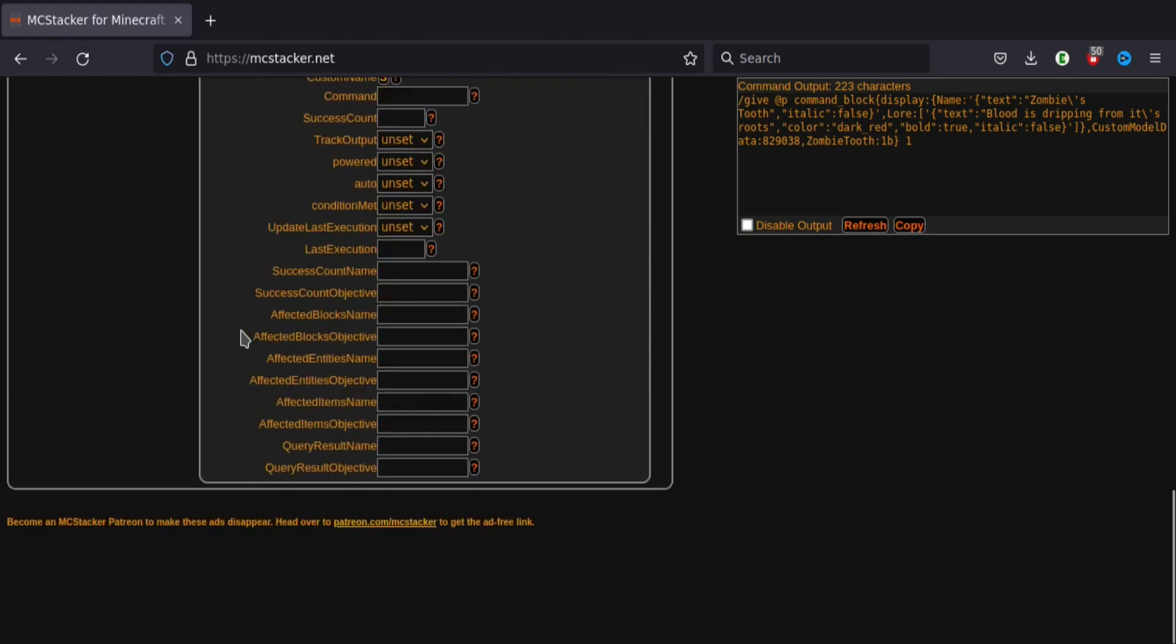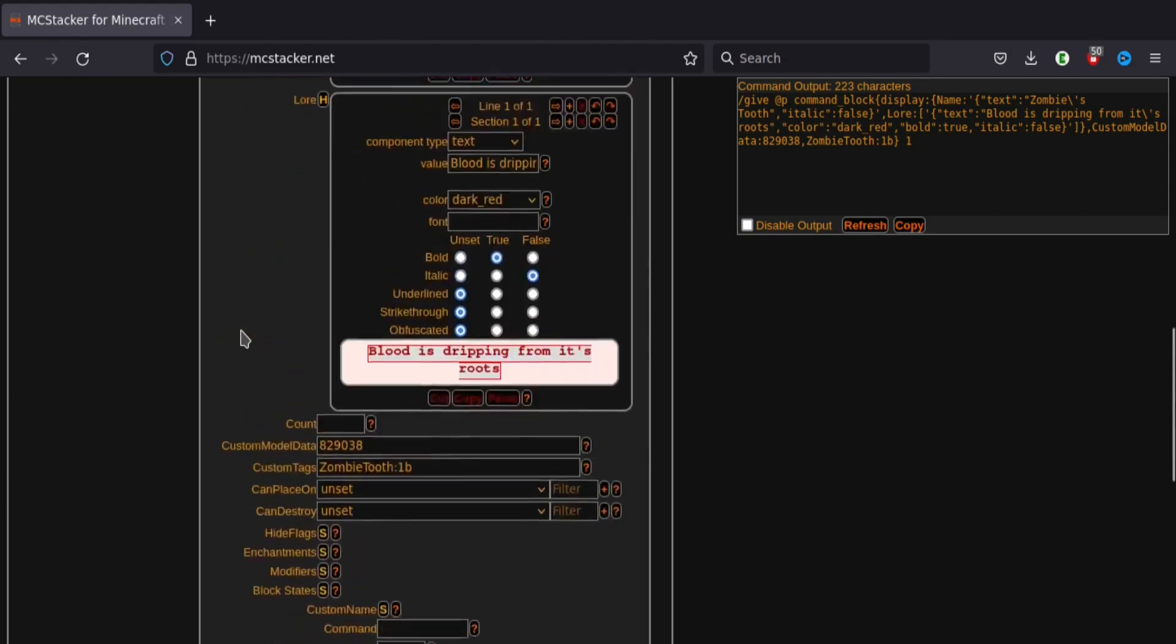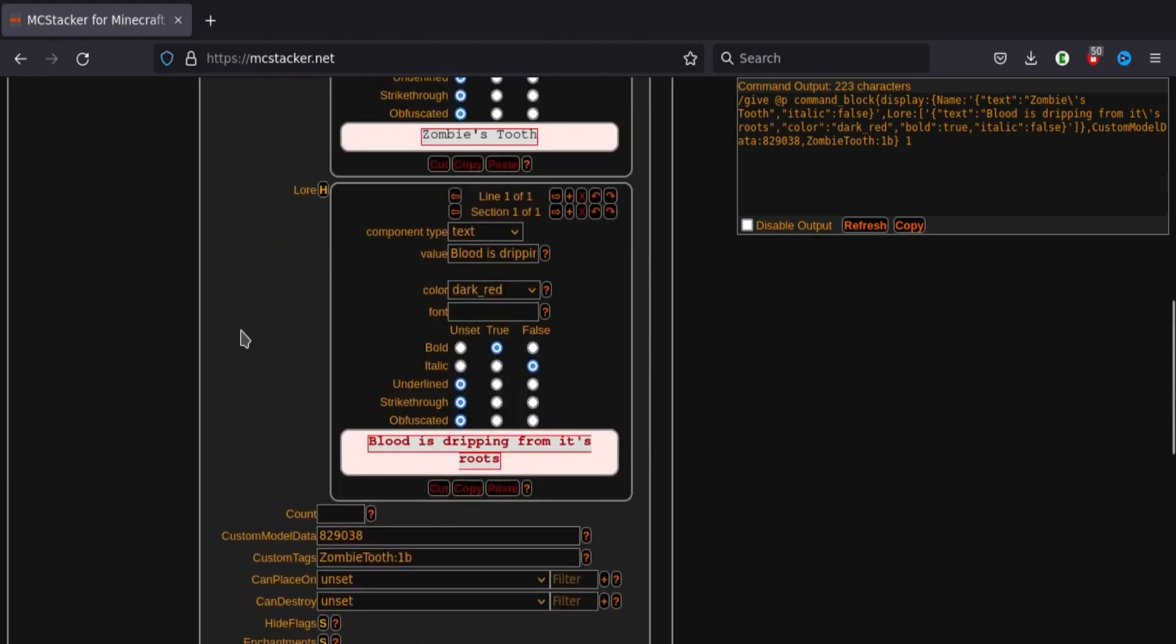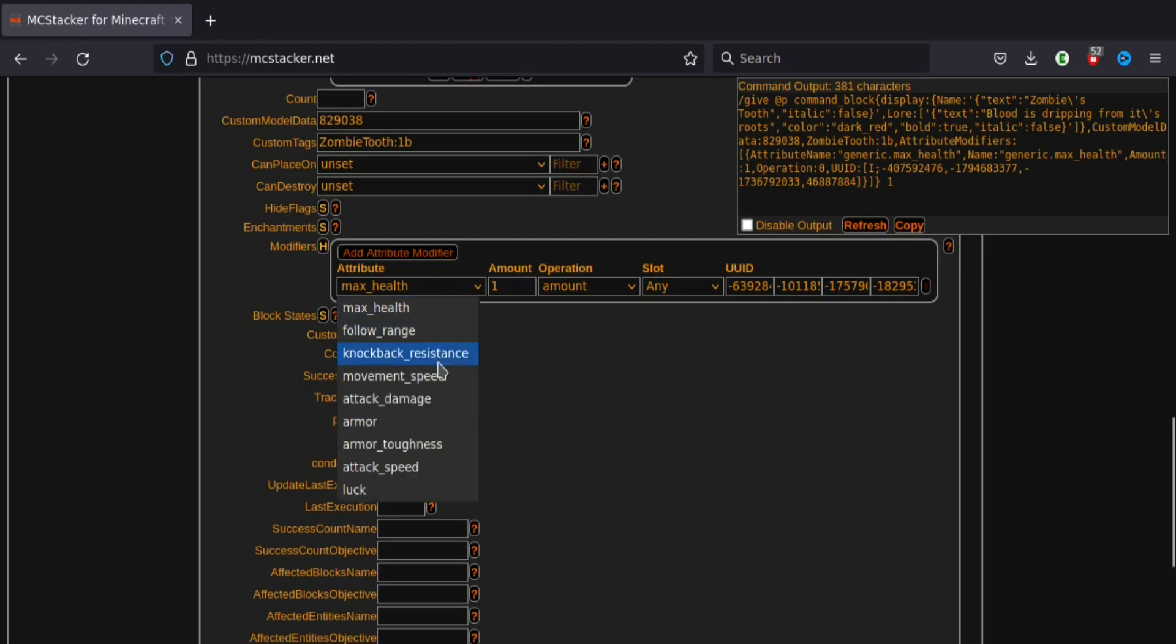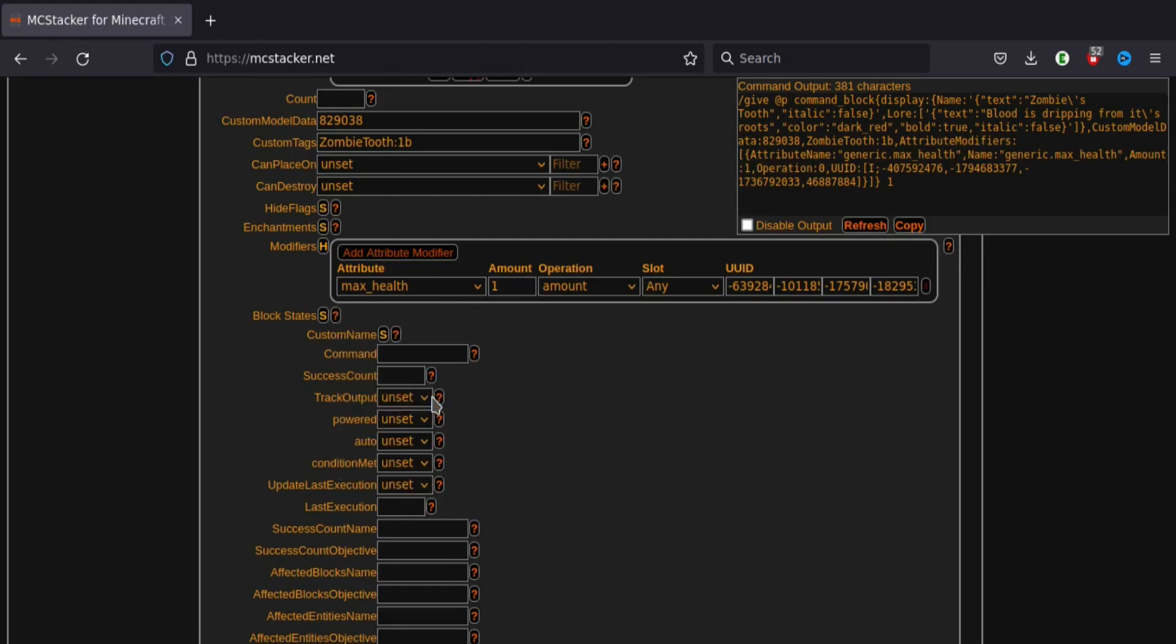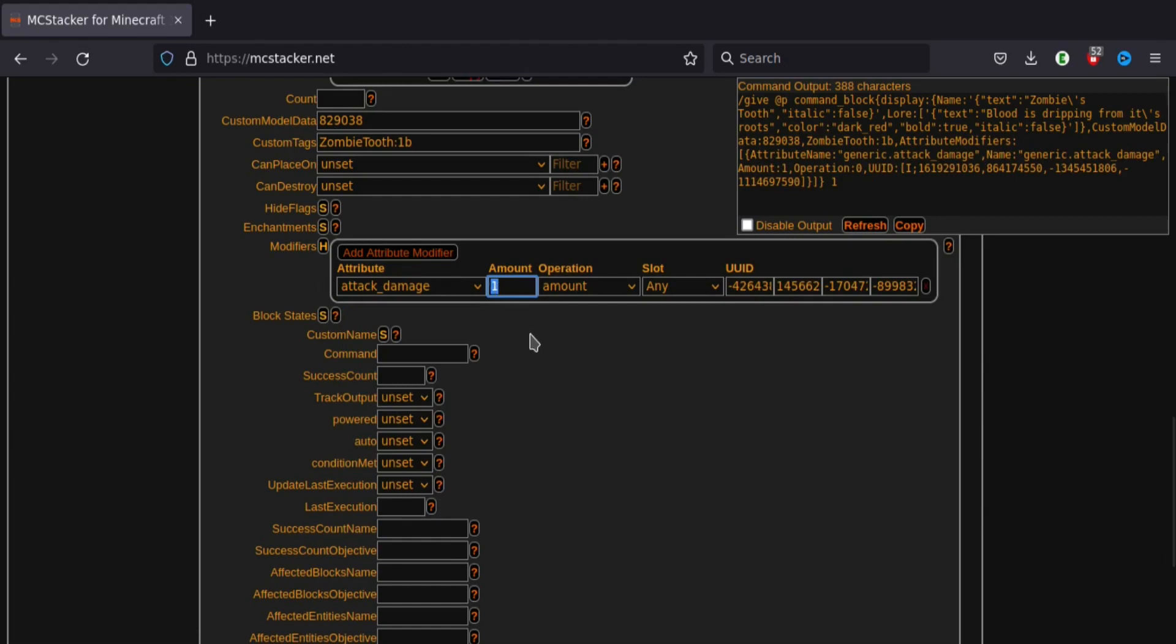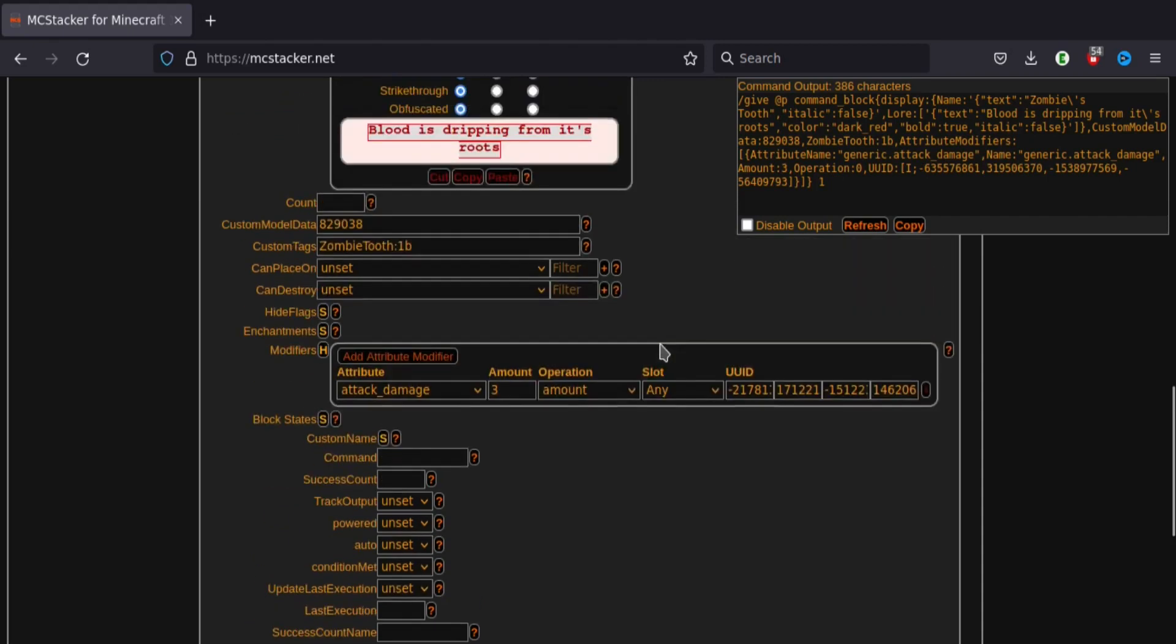So now, one more thing that I'm going to add is a modifier. Just to make it do a little bit more damage. So attack damage and I'll set it to 3. This is just optional. But it will just make it feel a bit more real. Because obviously if you're hitting something with the zombie's tooth, then it's going to do more damage than just a normal item.